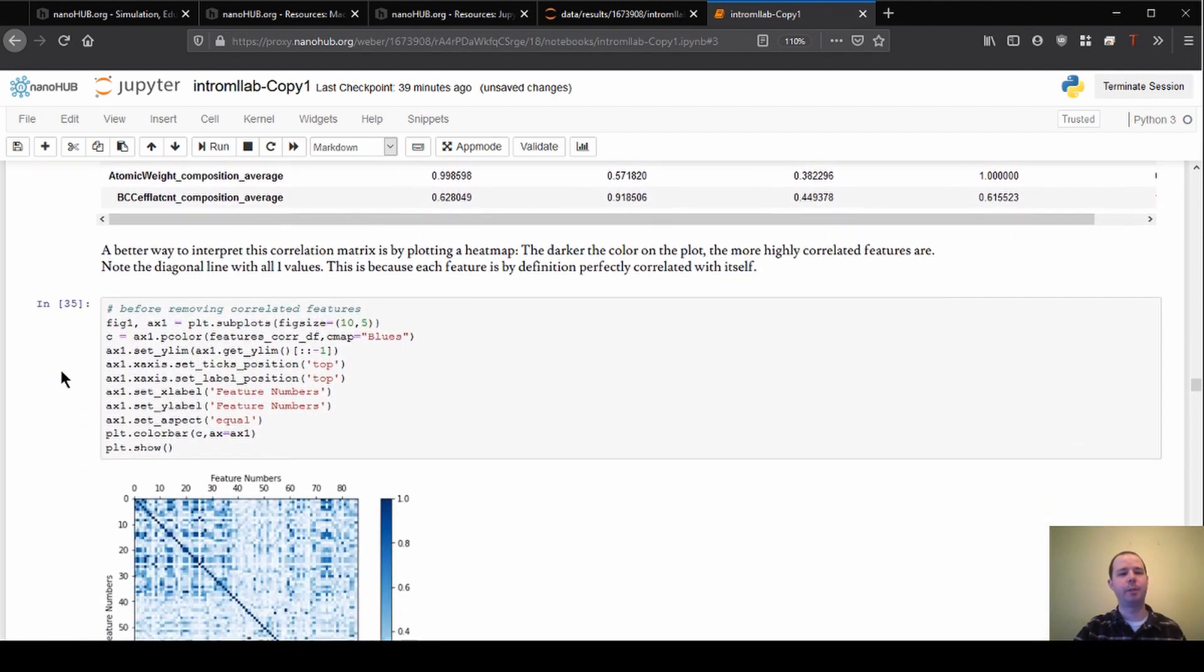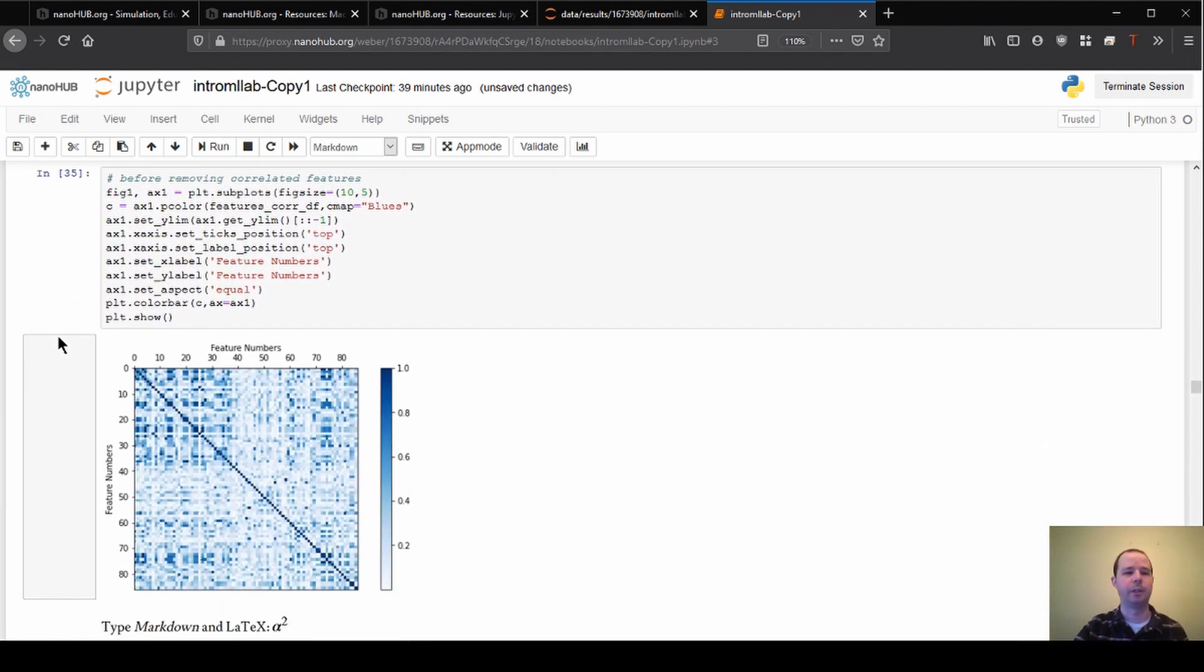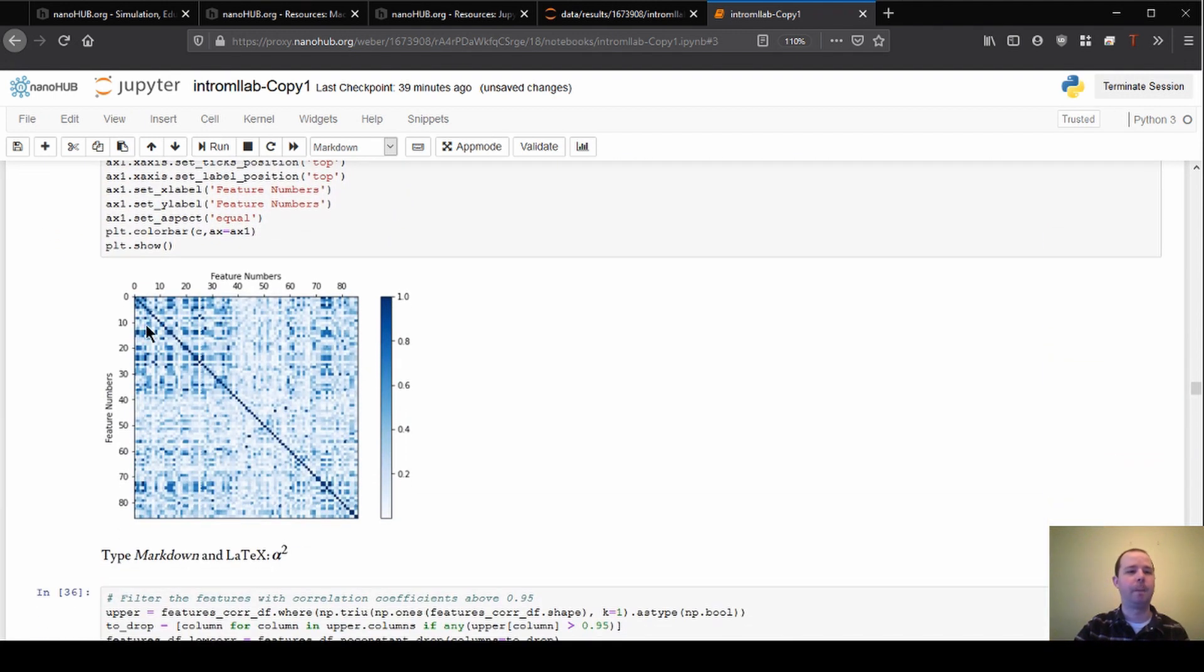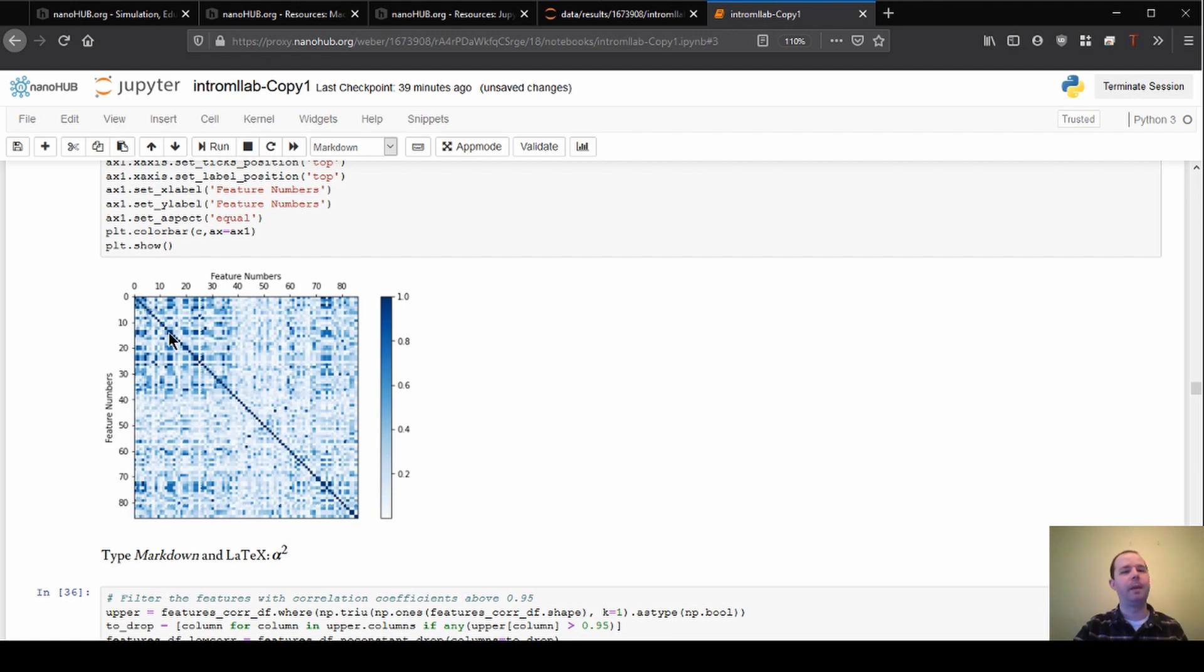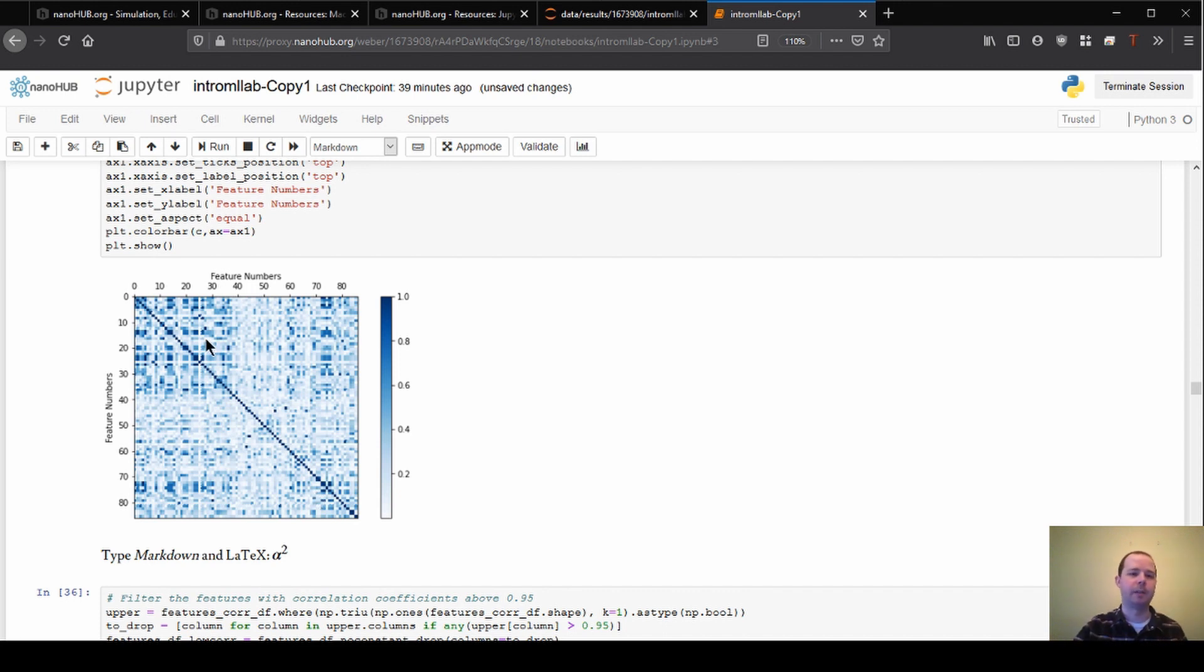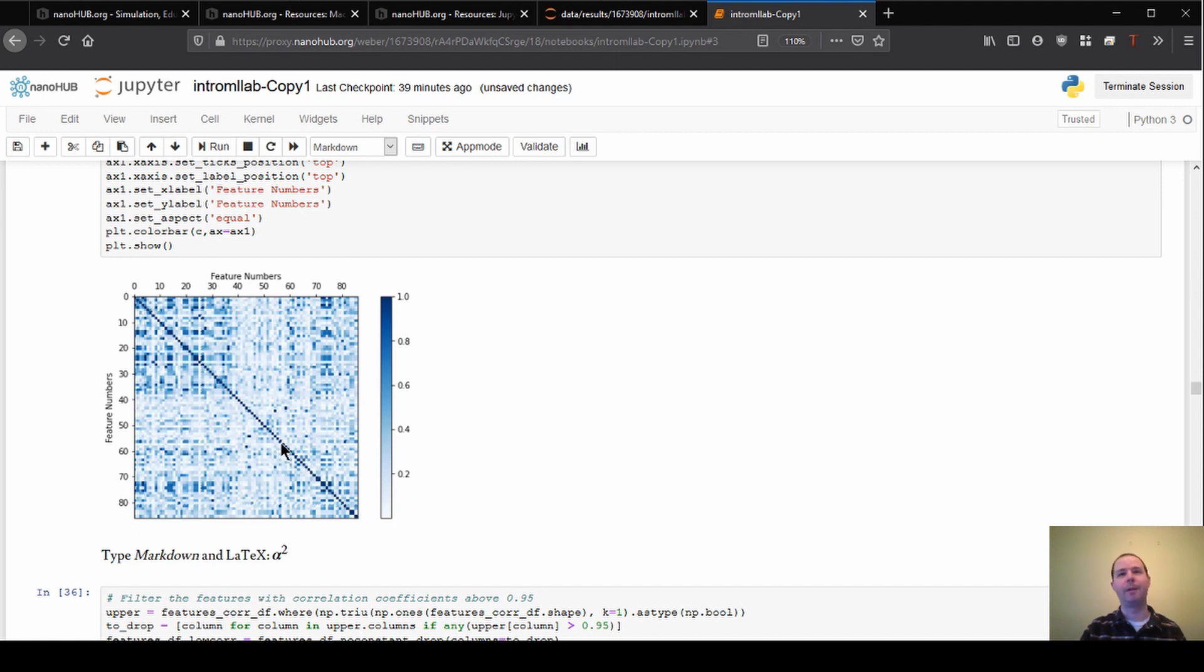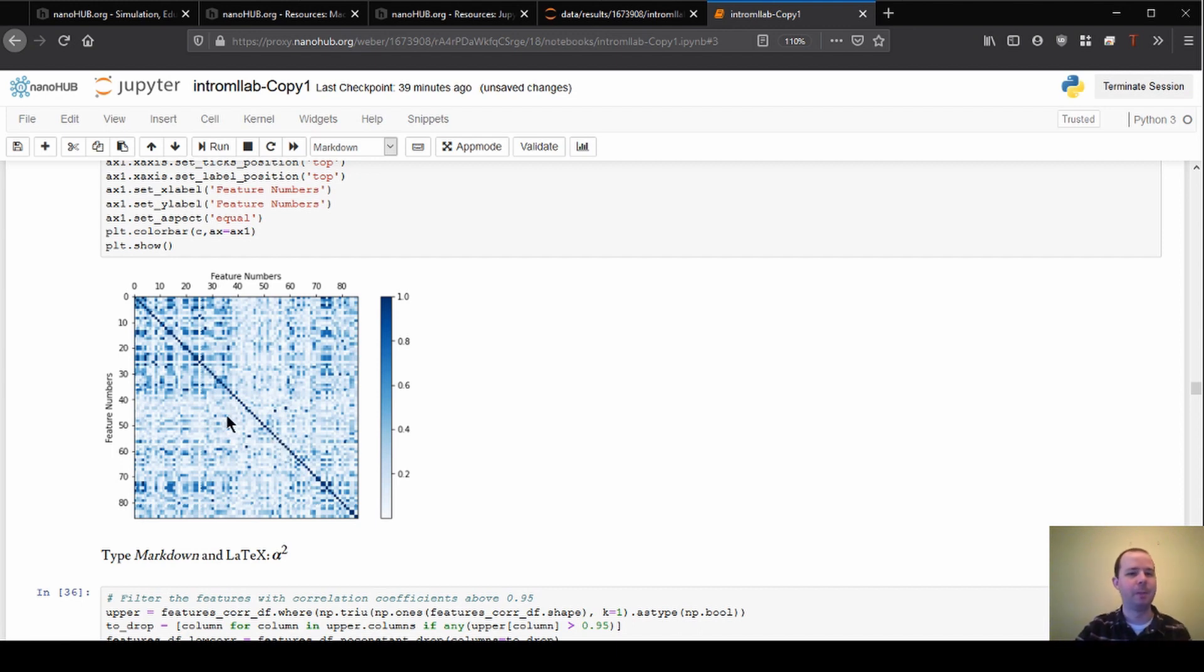So one way we can visualize the correlation and see it a little more directly is by making something called a correlation matrix, which is shown here. So what we're showing is the numbers of the features on each axis. And then we're showing how well correlated they all are with each other as intensities here. So what you can see is there's this diagonal line, and this is showing that everything is perfectly correlated with itself. That means everything is exactly the same as itself. So the higher the color, the closer they are to each other.